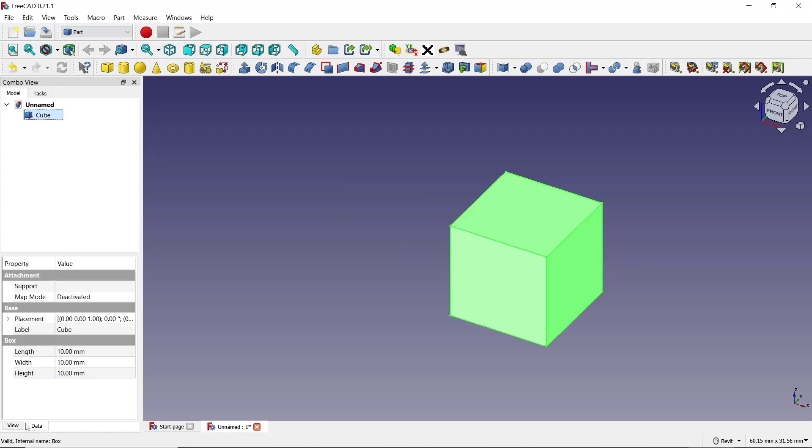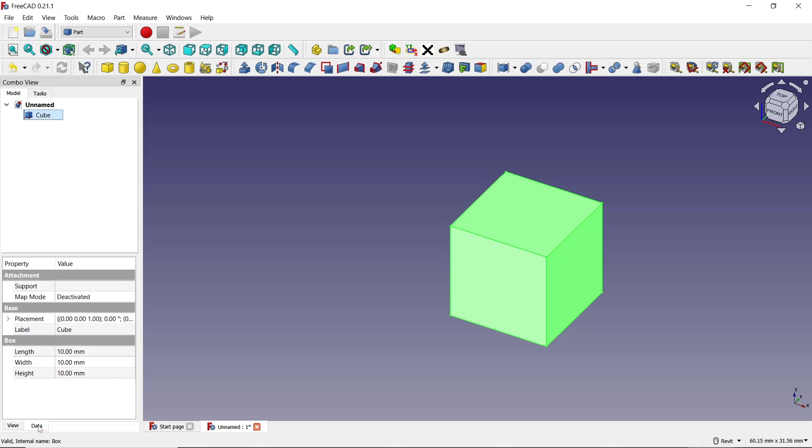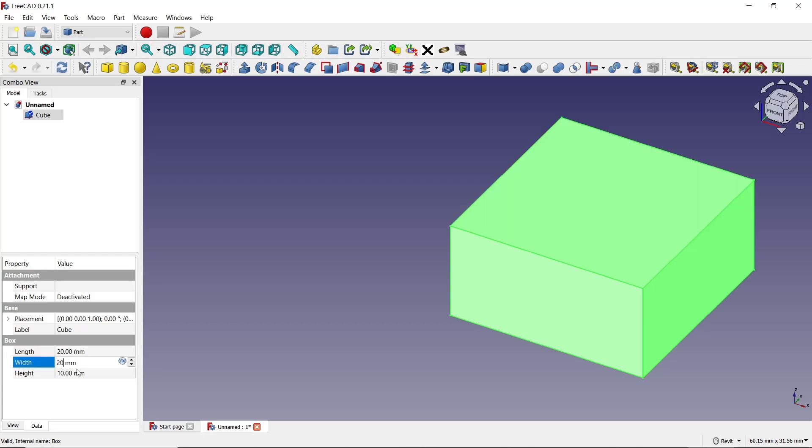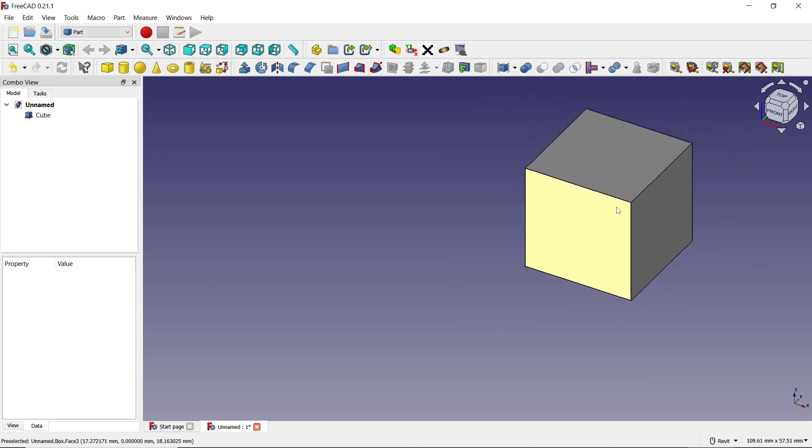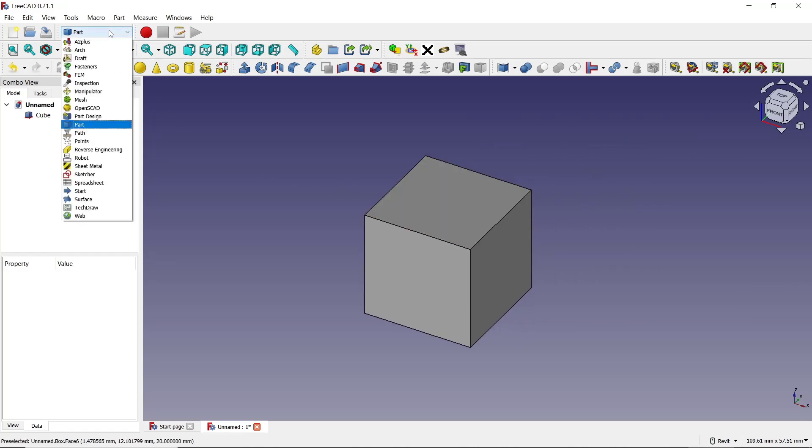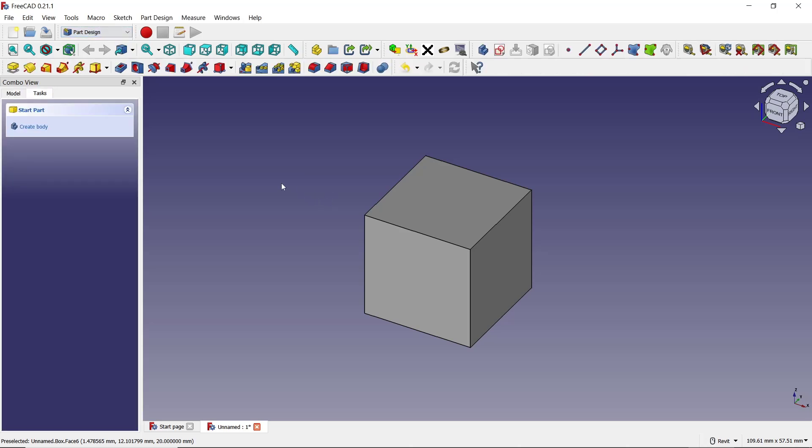Then go to the Data tab. You can set the length to 20, width to 20, and height to 20. The other option is to use Part Design. In here you need to...